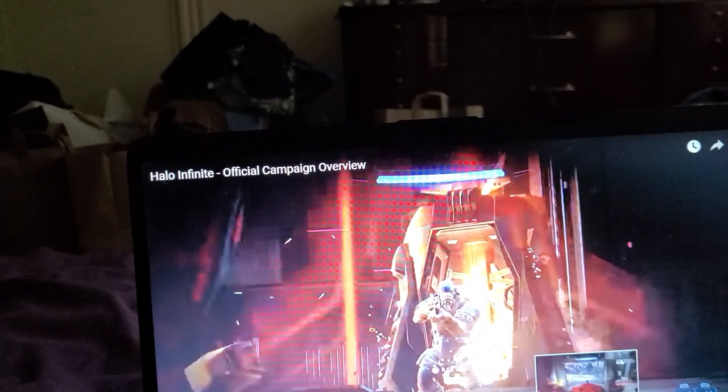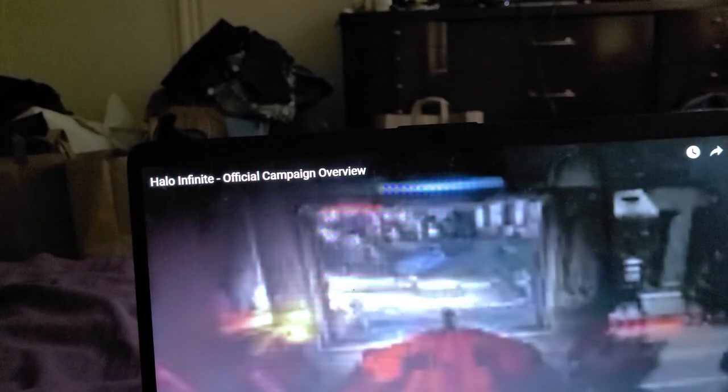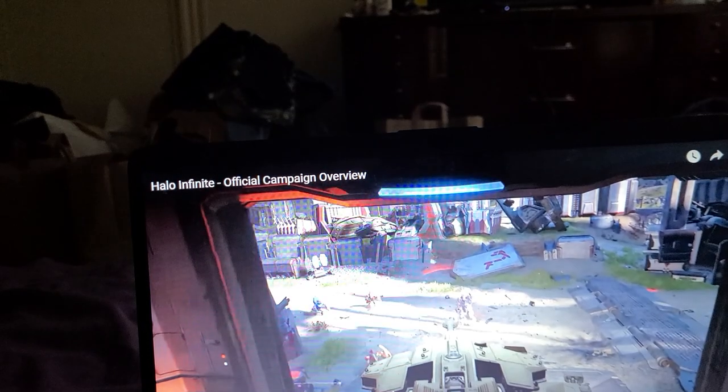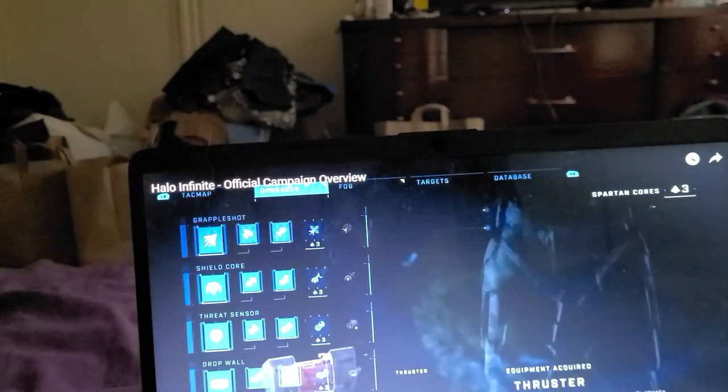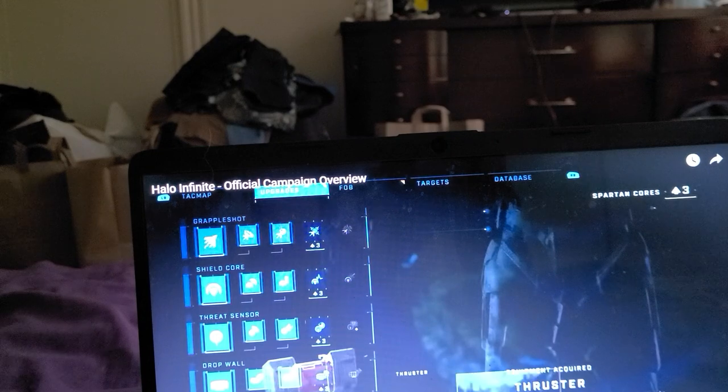Alright guys, Halo Infinite official campaign overview trailer, 6 minute video.